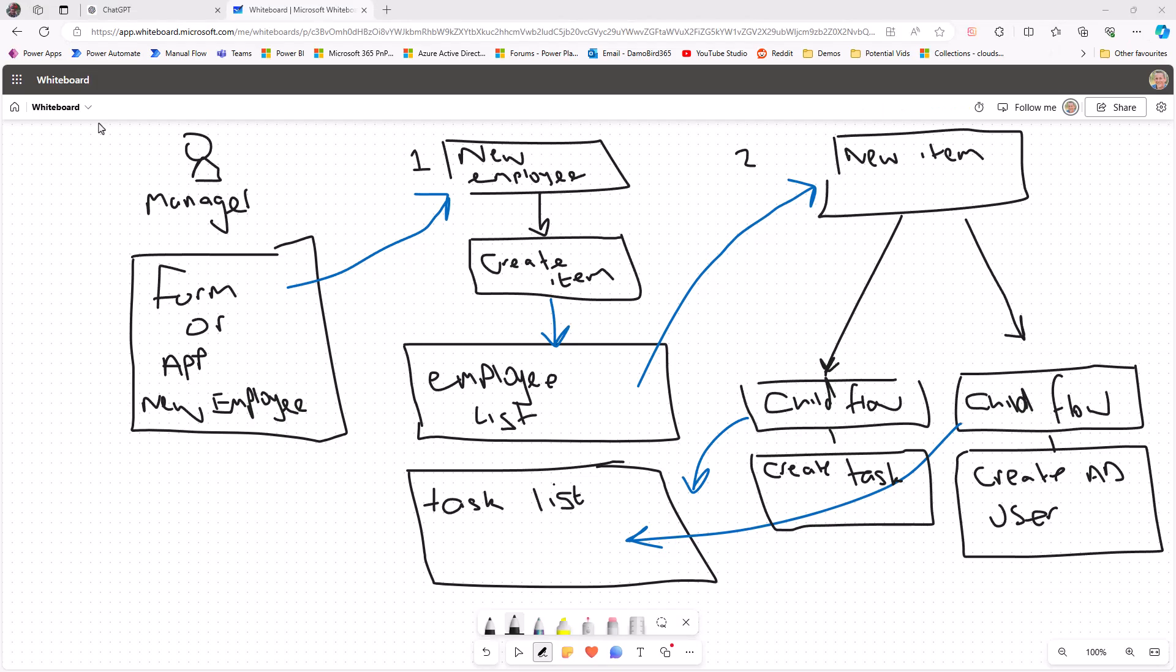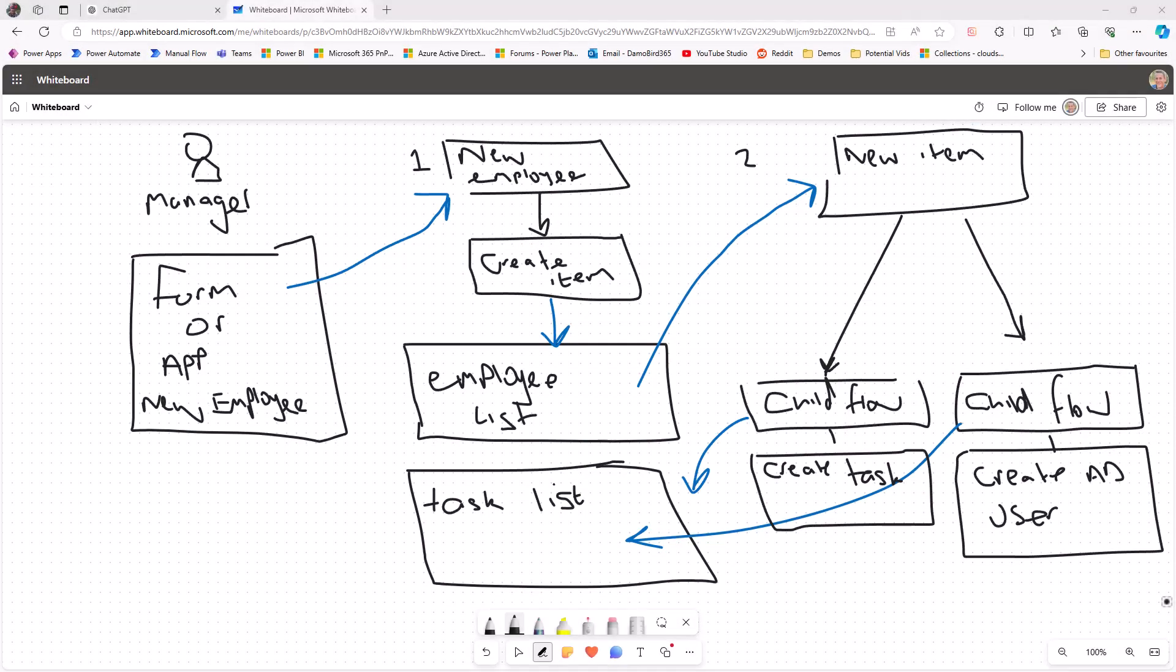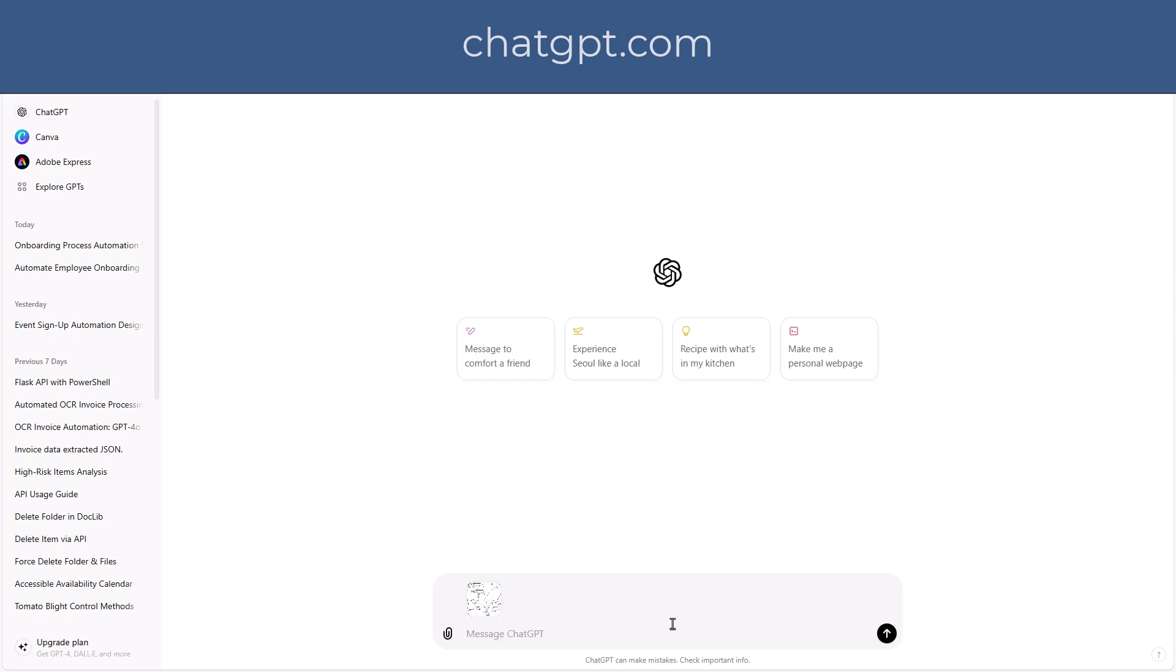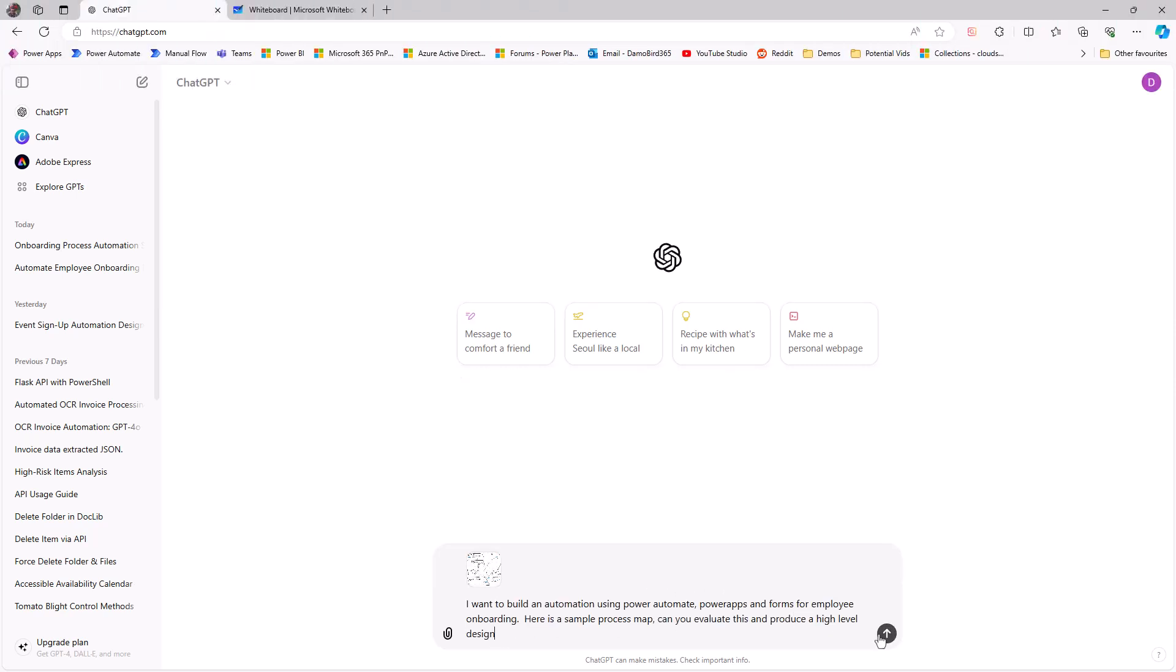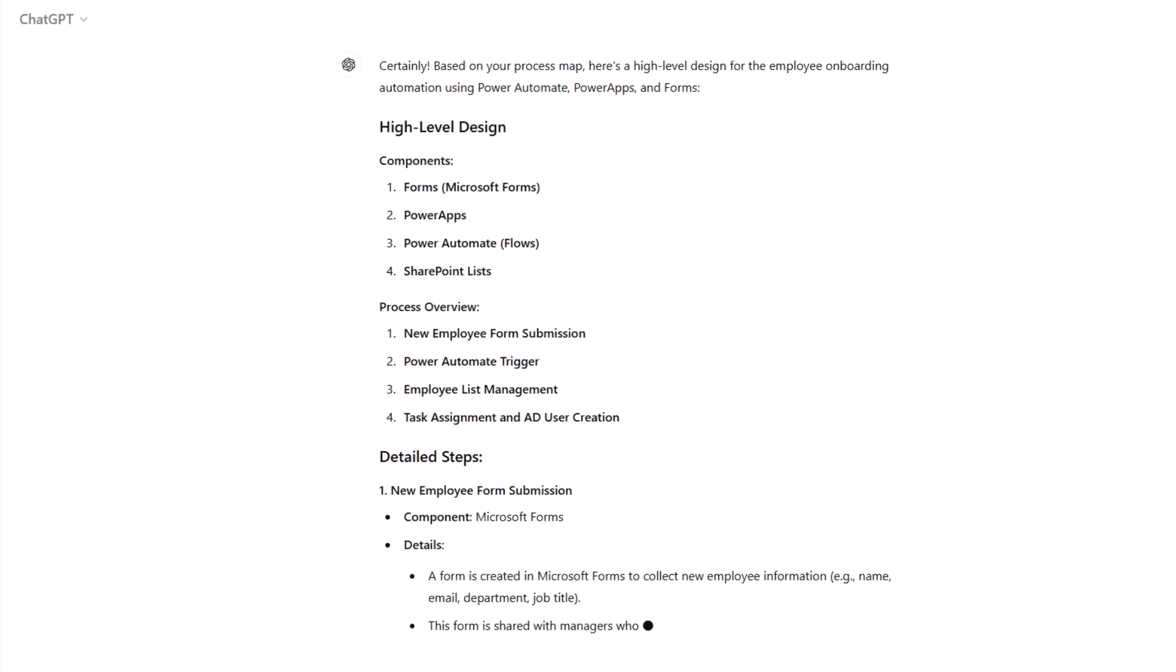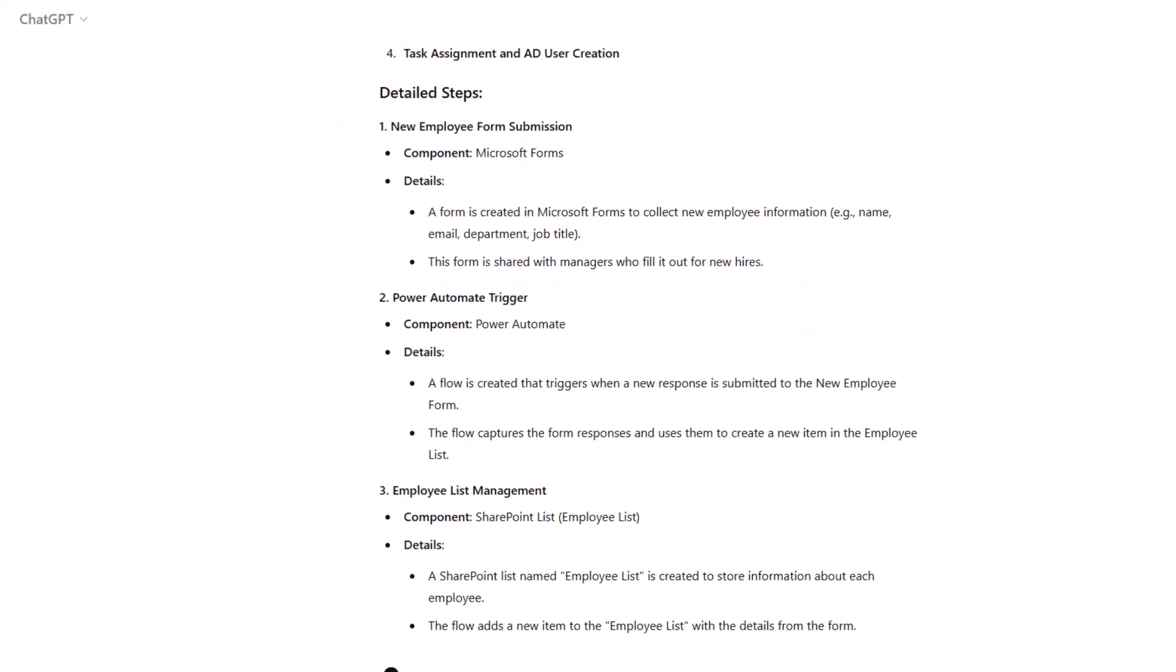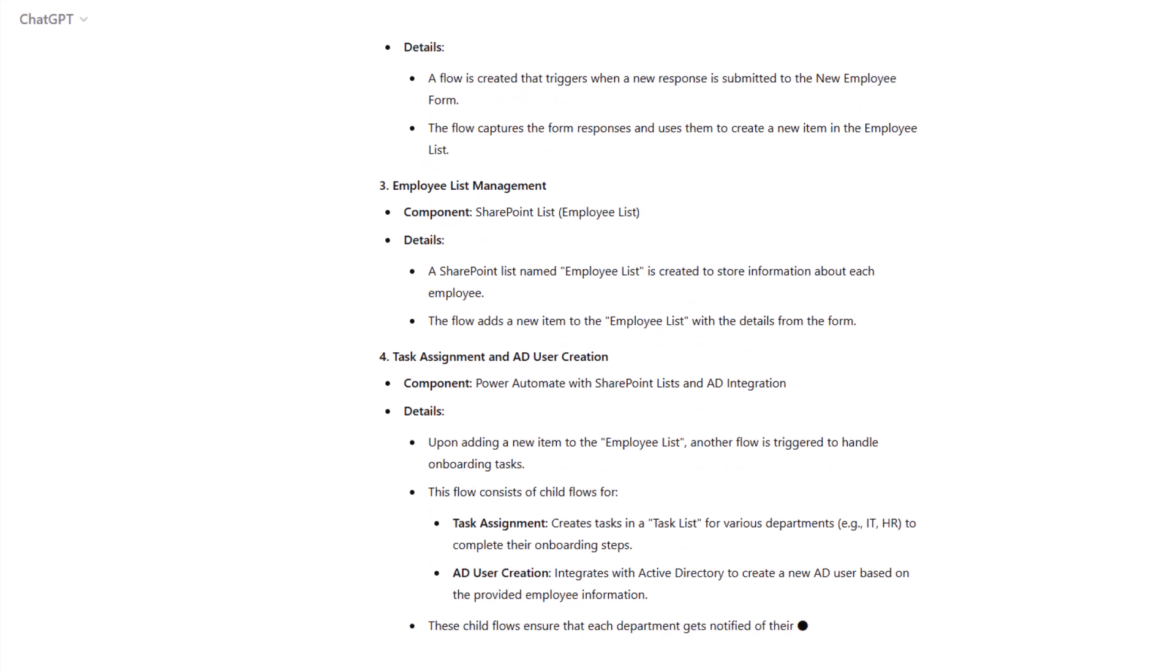Now if I jump back to that original sketch that I did and I take a screenshot of that, I can jump over to chatgpt.com, paste that into what's now ChatGPT 4.0 Omni, and with a prompt I can simply ask it to produce a high-level design. And we can see it describe the different components, the overview of the process, and then some detailed steps about each of these stages.